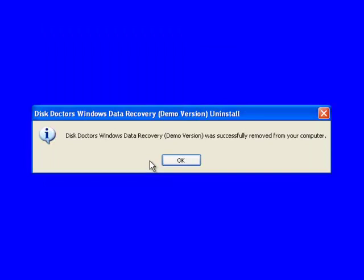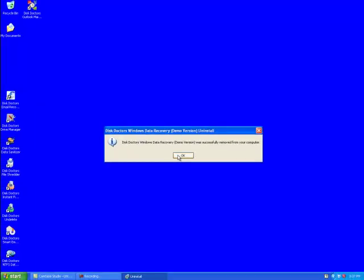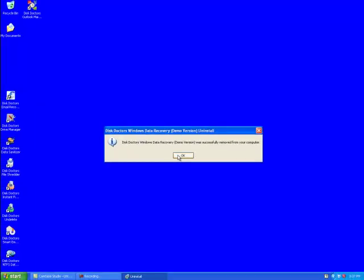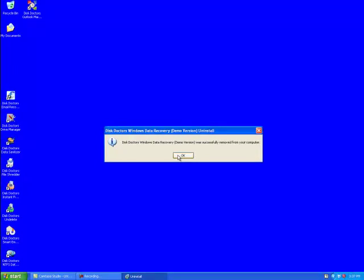And that's all. We are done with the uninstallation process of Disk Doctors' Windows Data Recovery software. Thank you.